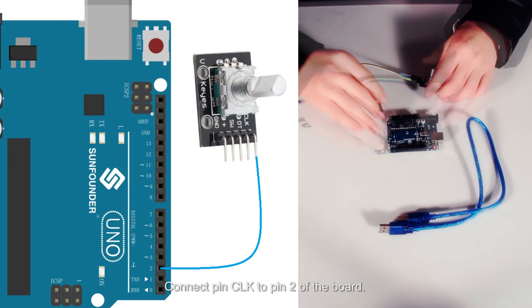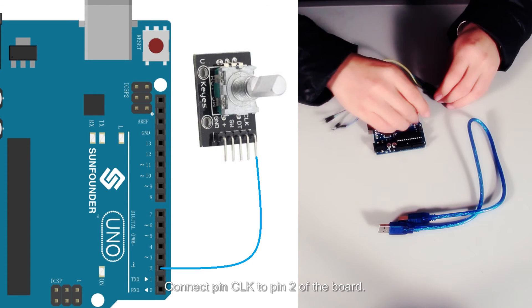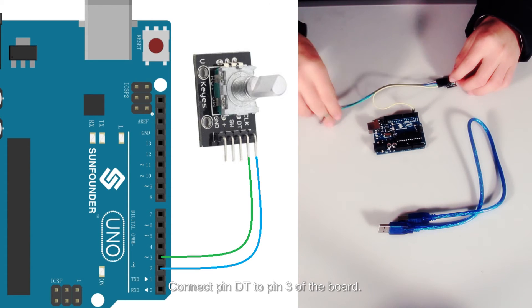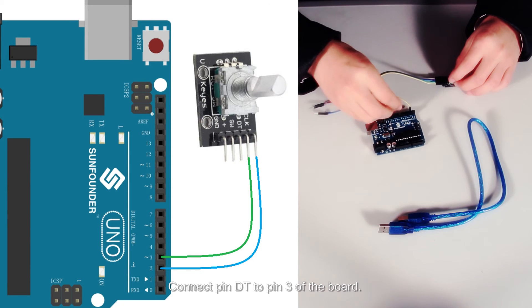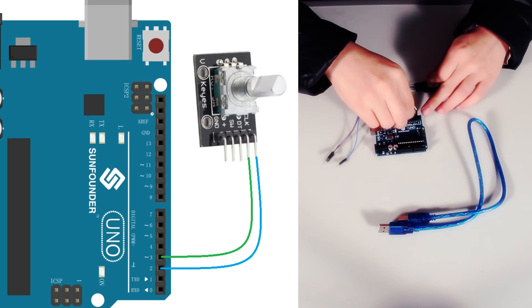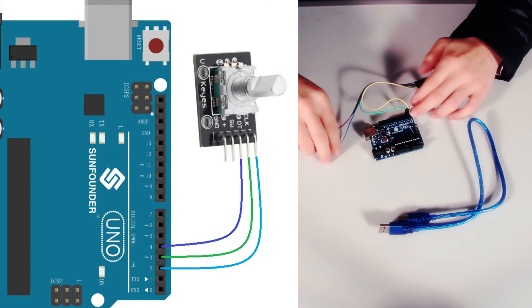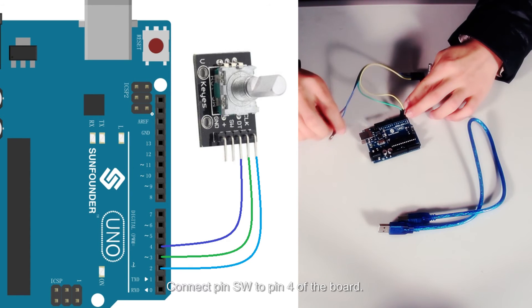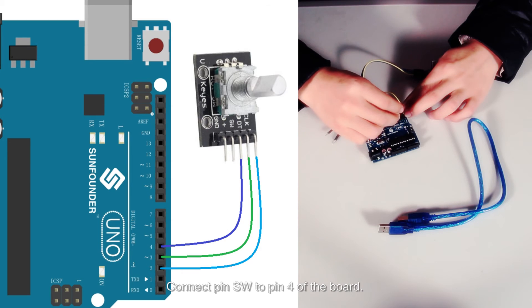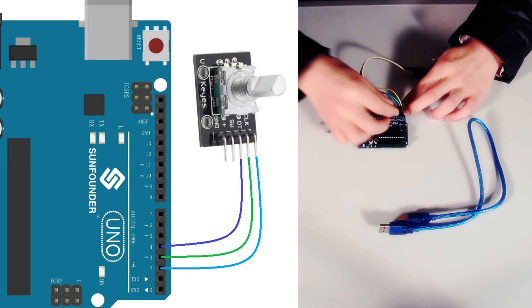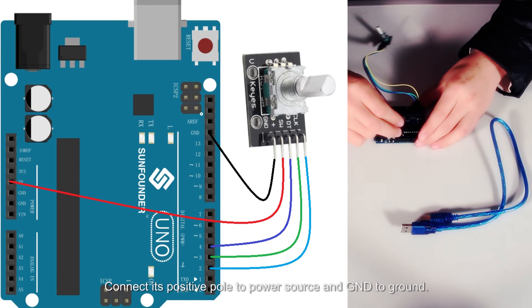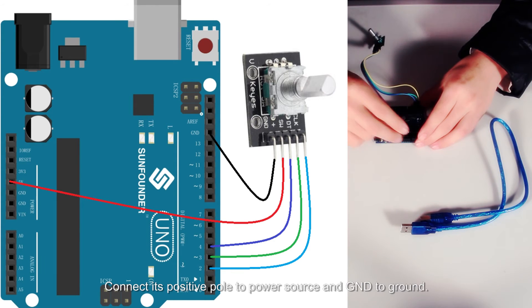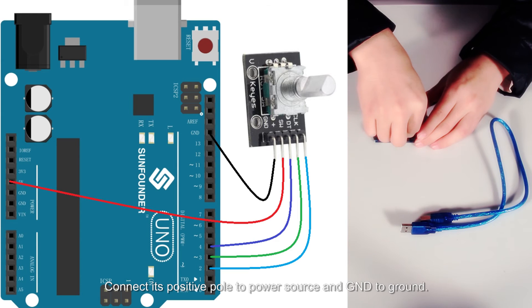Select pin CLK to pin 2 of the board, select pin DT to pin 3 of the board, select pin SW to pin 4 of the board. Connect its positive power to power source and GND to ground.